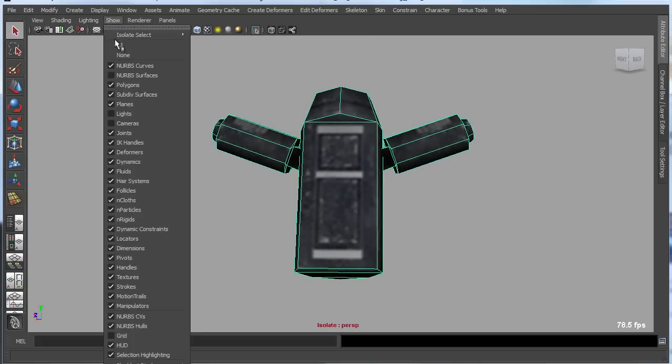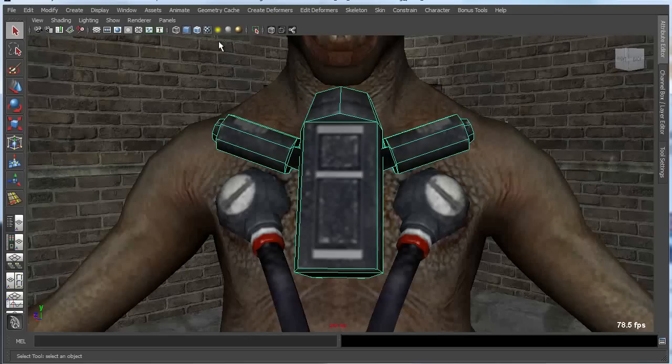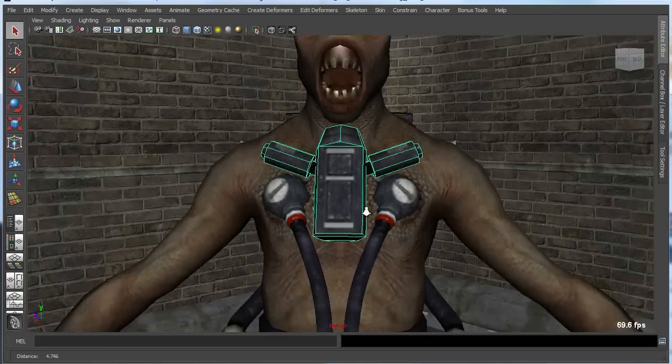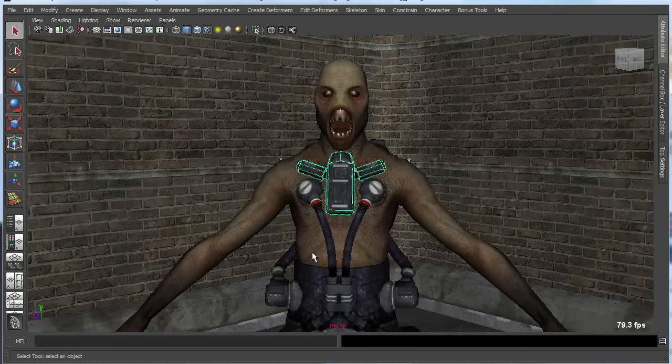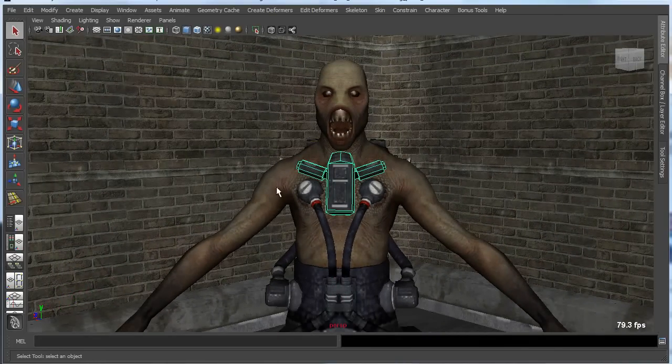Sometimes you want the opposite of that though. Sometimes instead of isolating everything else, you want to selectively hide specific things.